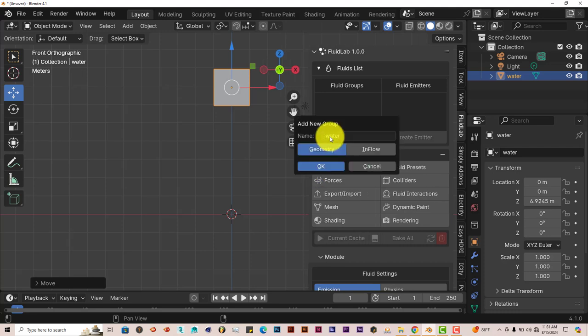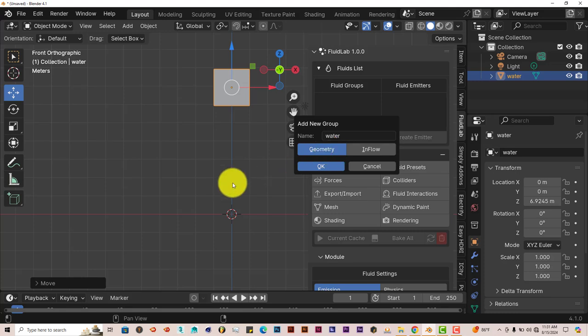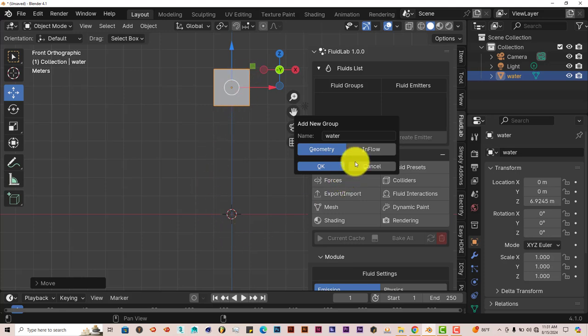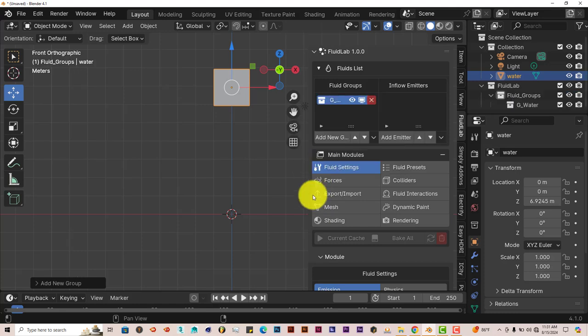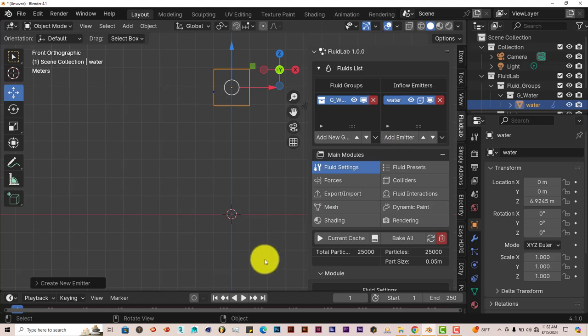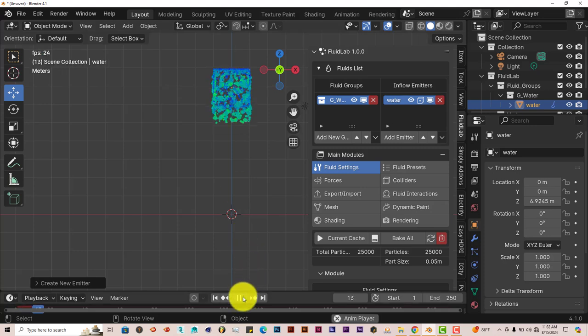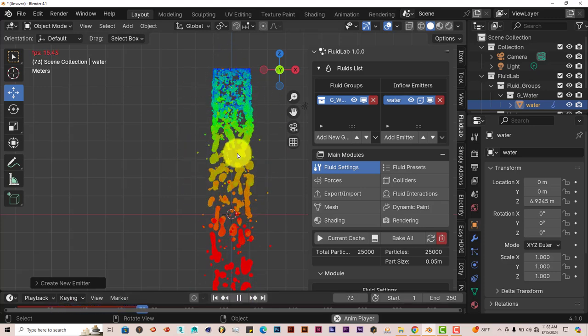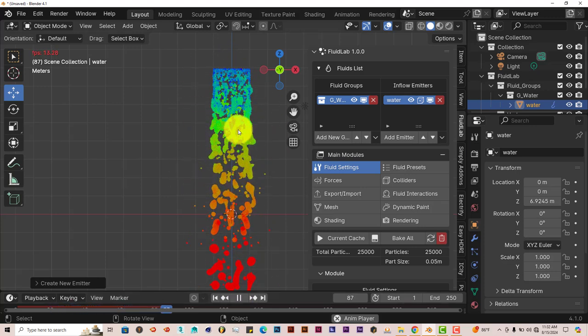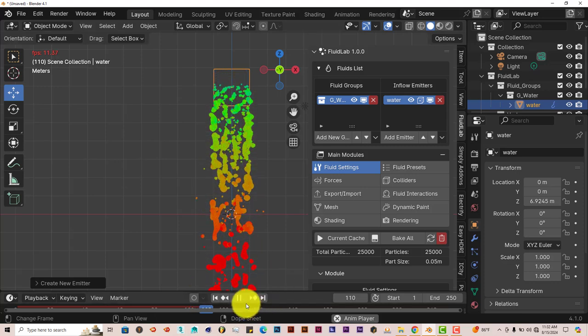And then with the cube selected, press Add New. And it's going to have two options for creating a new group, which is Geometry and Inflow. With Geometry, it just creates a glob of liquid that will drop down from the cube because gravity is being applied to the simulation. With Inflow, it'll be like an outflow of water from the cube. So for the sake of this tutorial, I'm going to stick with Inflow and click on OK. And with the cube still selected, I'm going to click on Add Emitter. And the cube turns invisible, basically, because we don't want to see the cube in the final render. And then when you press Play, it gives you a simulation of what the water simulation will look like.